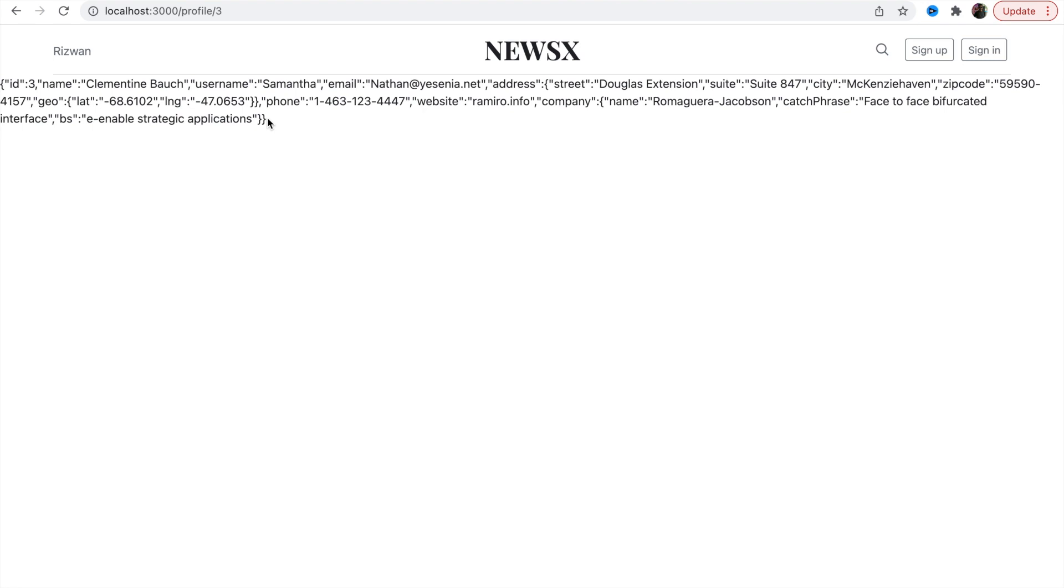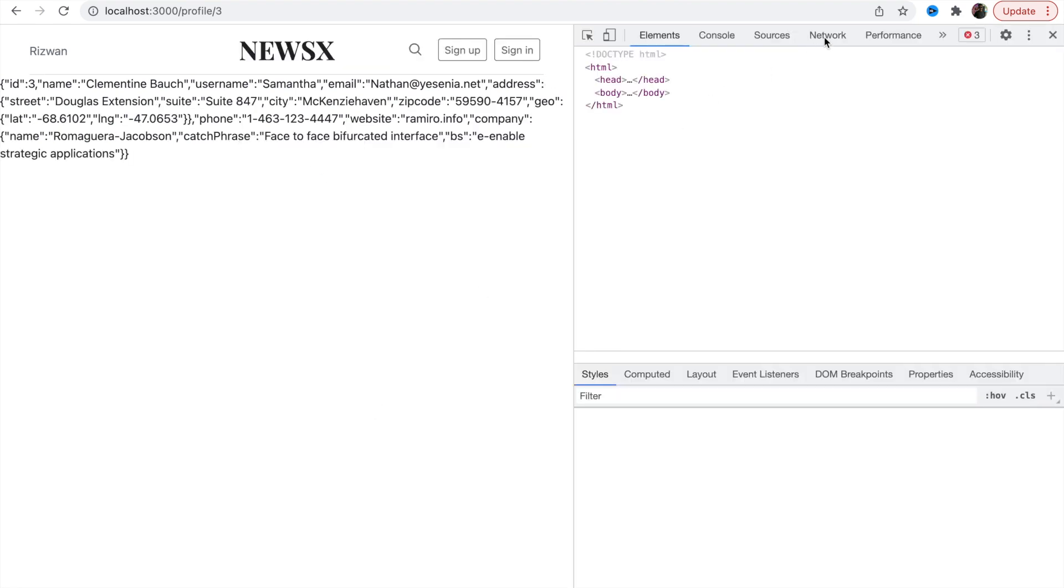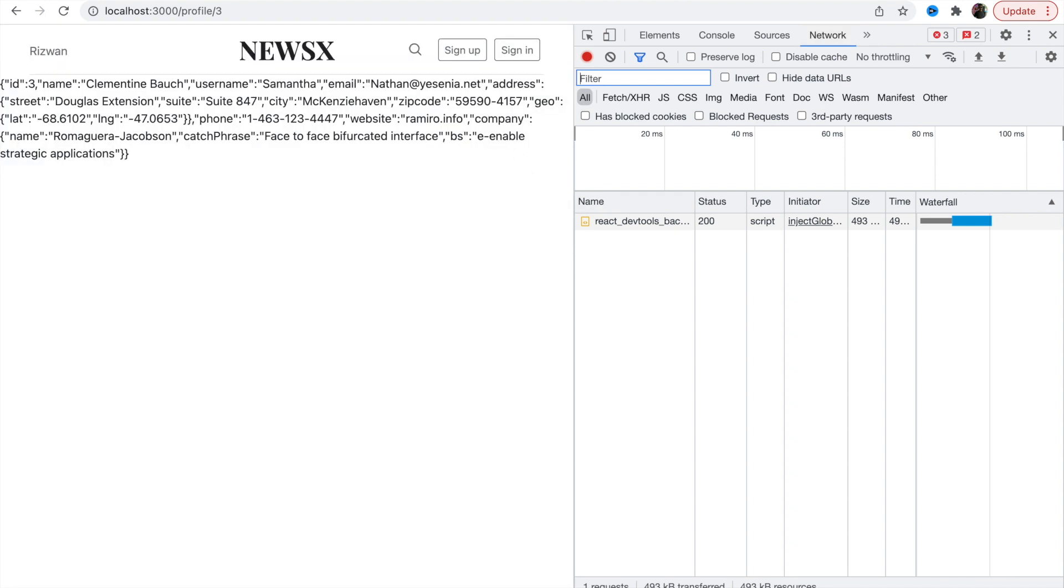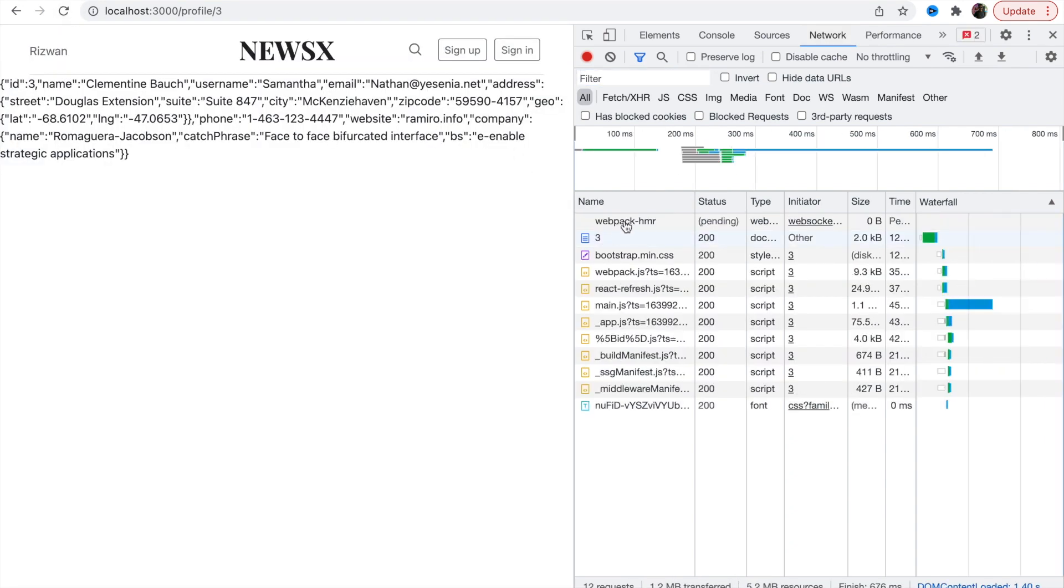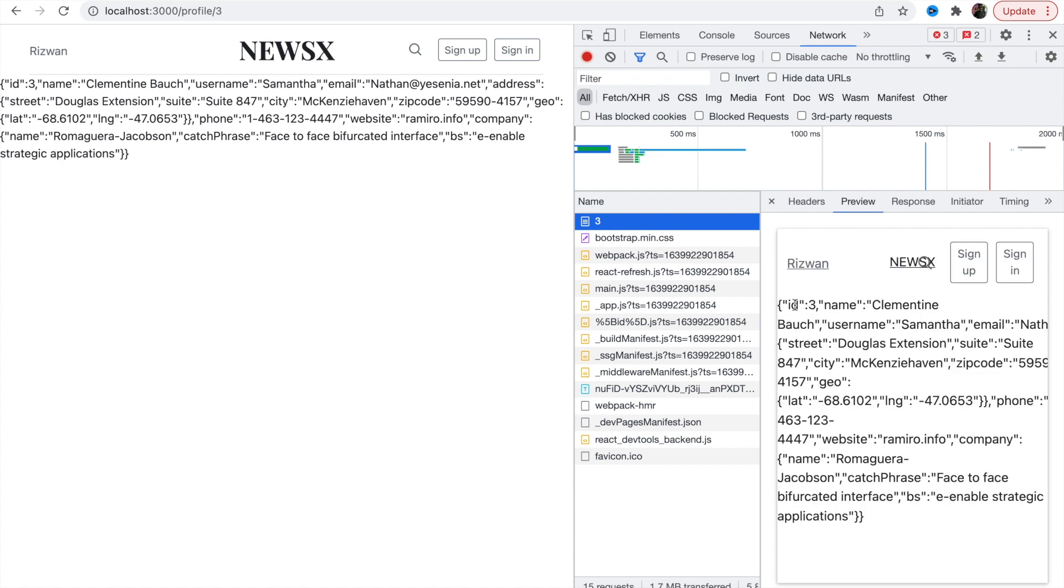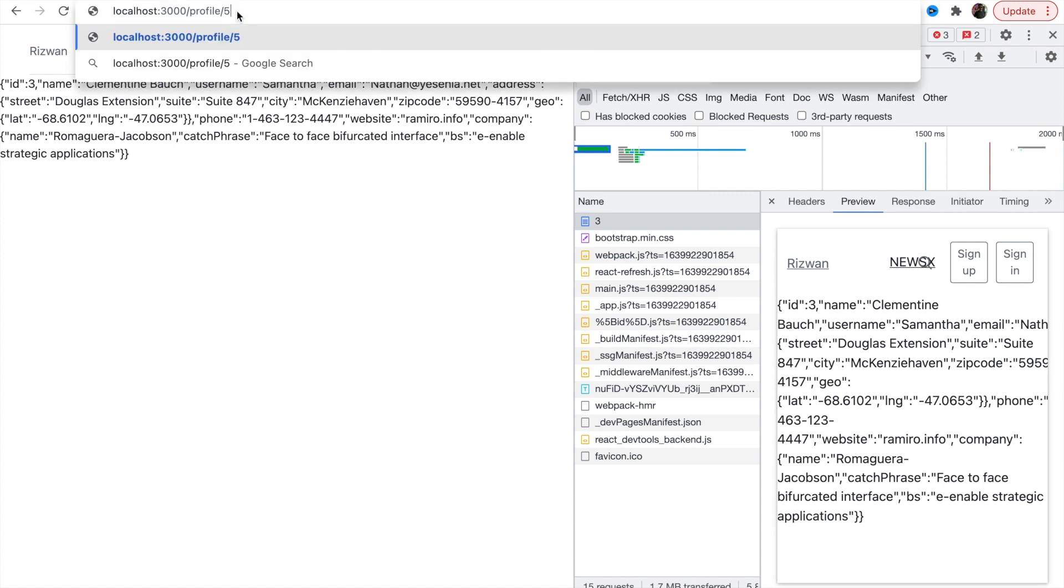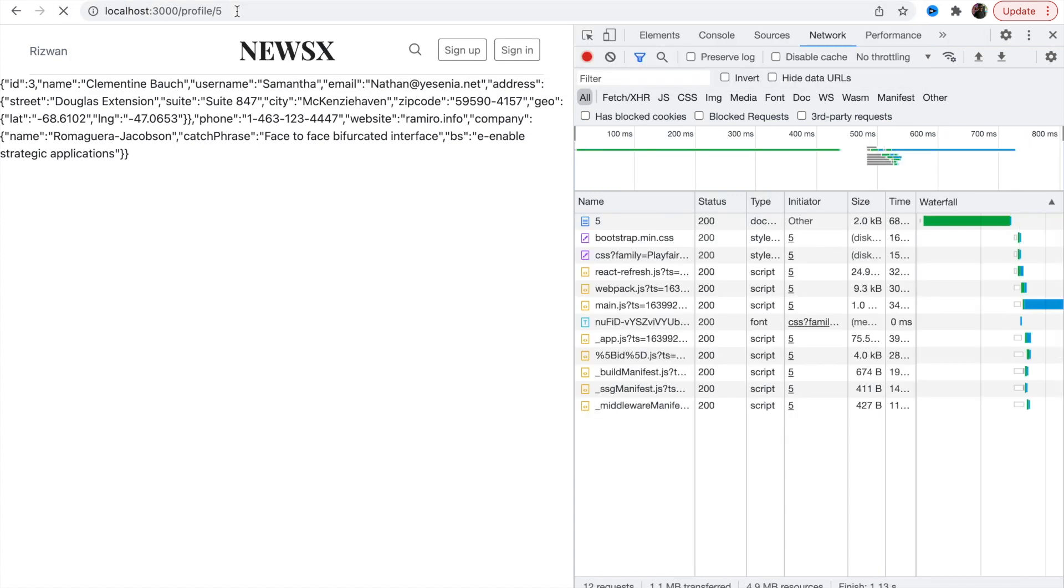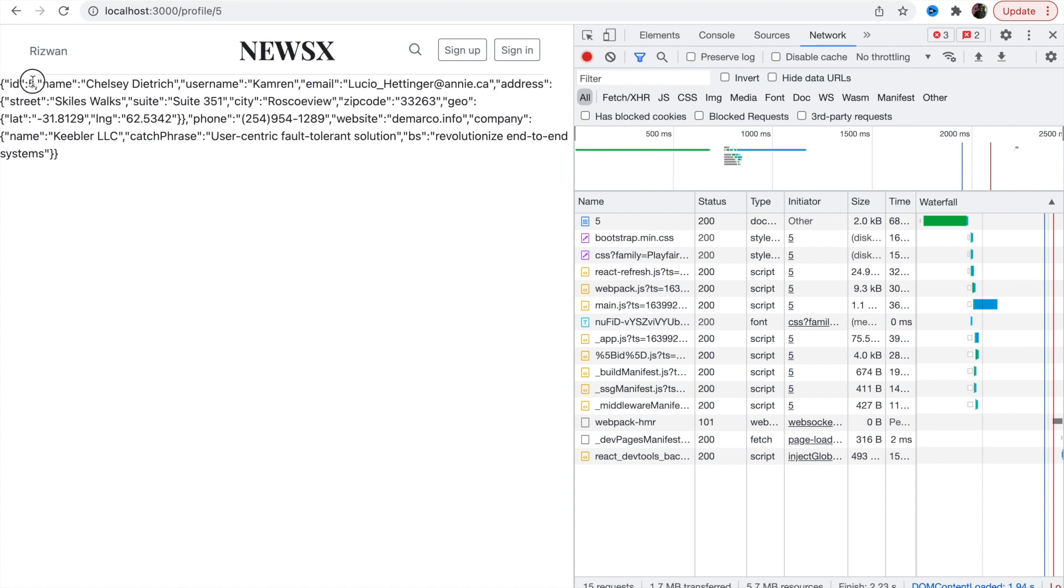This is server-side rendered page, it means the page is creating on runtime not at the build time. If I go and inspect, let's go to the network and reload. You see this is a page request and this is a preview.